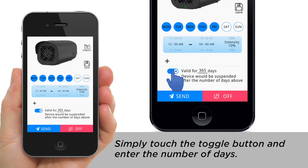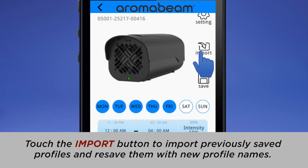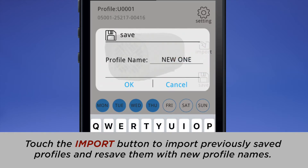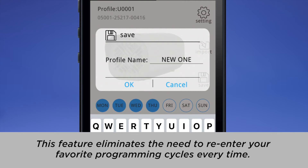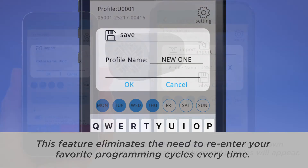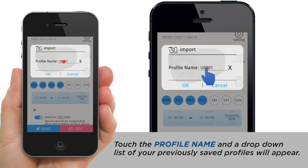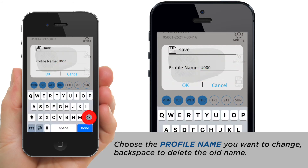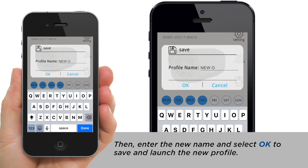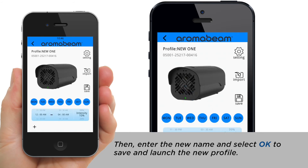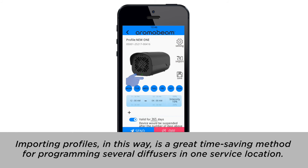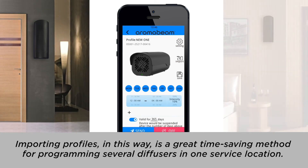Simply touch the toggle button and enter the number of days. Touch the Import button to import previously saved profiles and re-save them with new profile names. This feature eliminates the need to re-enter your favorite programming cycles every time. Touch the Profile Name and a drop-down list of your previously saved profiles will appear. Choose the profile name you want to change, backspace to delete the old name, then enter the new name and select OK to save and launch the new profile. Importing profiles is a great time-saving method for programming several diffusers in one service location.